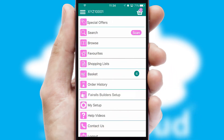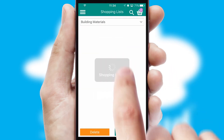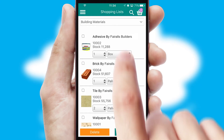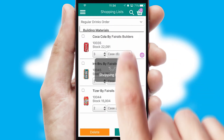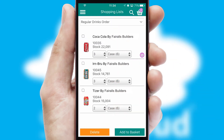Both suppliers and customers can set up and maintain shopping lists, often based on purchase history or recommended items.